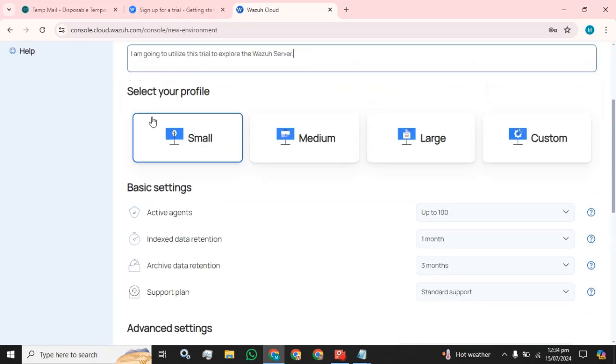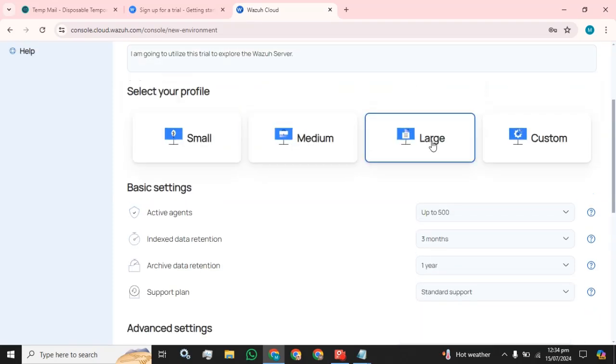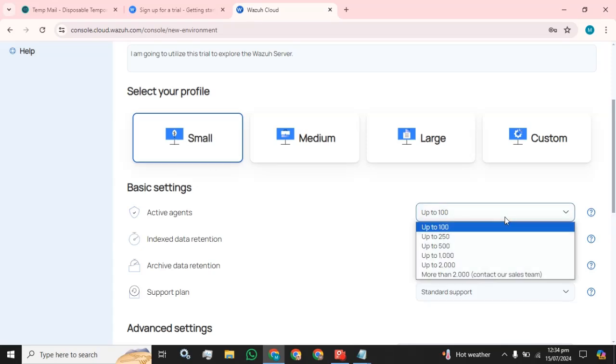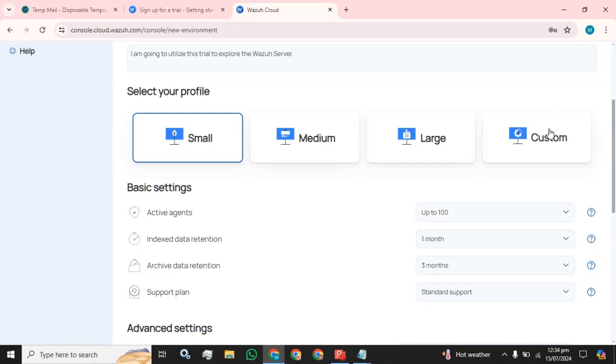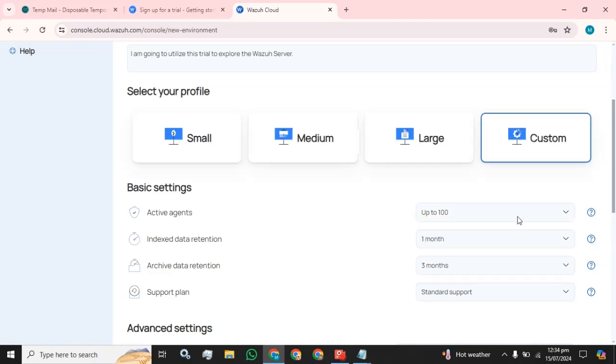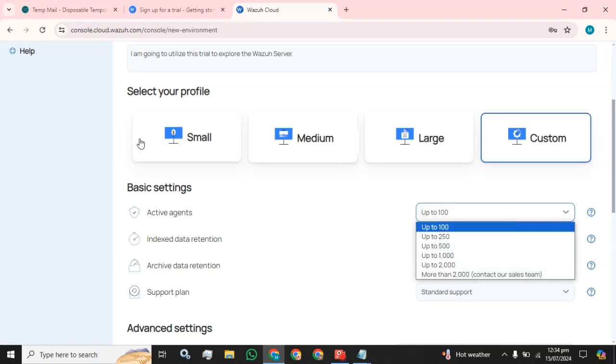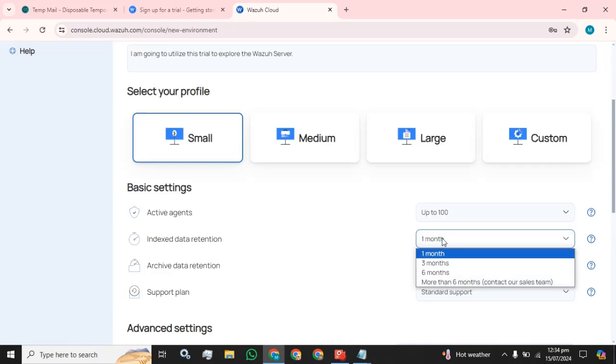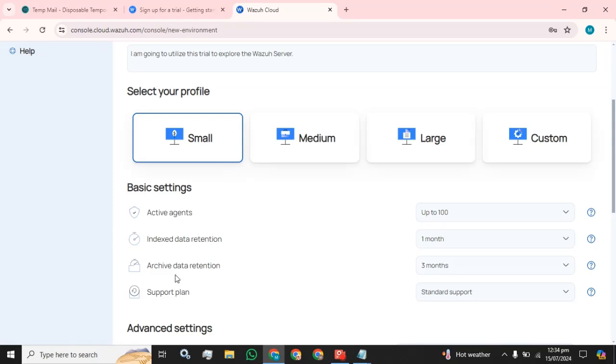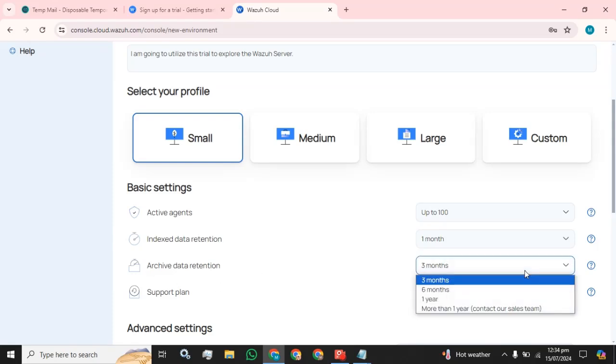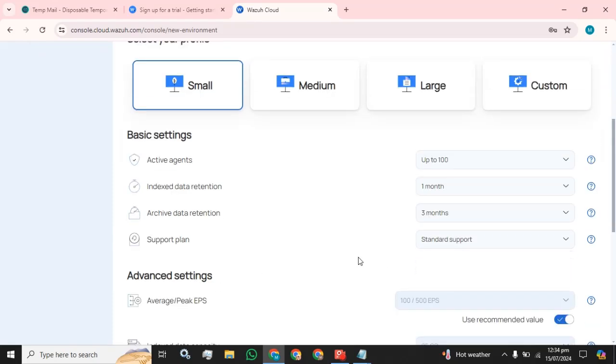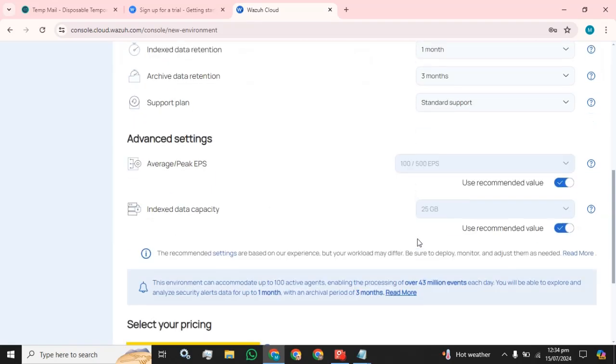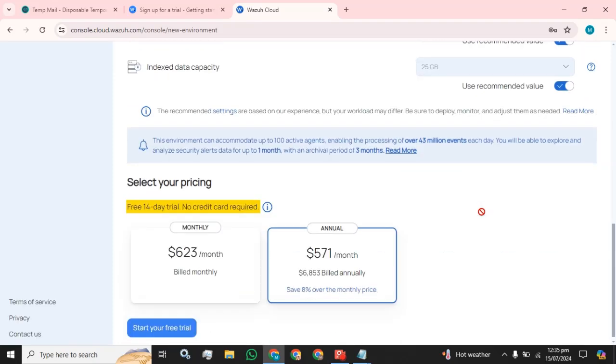Select your profile: small, medium, large, custom. I am going to use small. We have up to active agents. You are not going to use as much. Index data retention. We are using for, we only have the 14 days trial, so one month is enough. Archived data retention, three months is the minimum, so we are going to use that. We are going to use standard support.